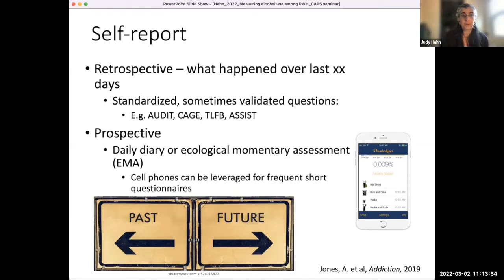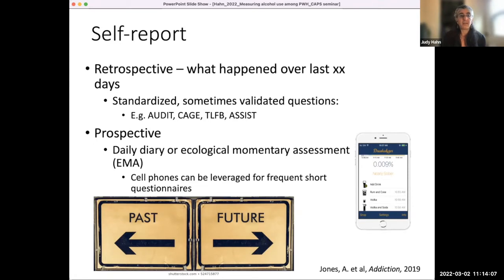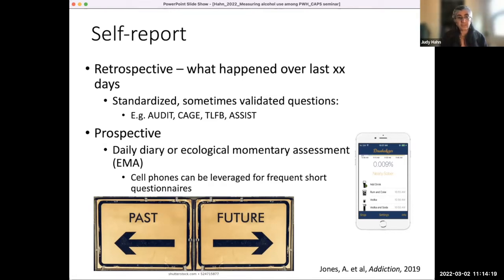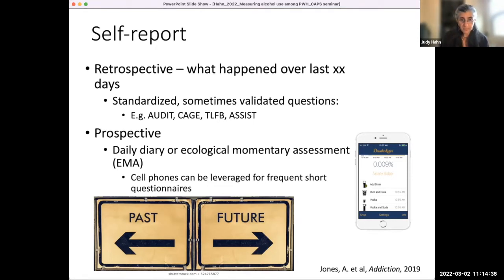In addition, self-report can be prospective. Traditionally there was a daily diary — a notebook where people wrote down how much they drank. Now that's more cell phone-based, filled in every day or prompted by a text message. You can't use it retrospectively if you haven't started already, but it can be part of interventions and intervention assessment. Cell phones, tablets, and web-based tools also fall into this category of prospective assessment and they can occur quite frequently.